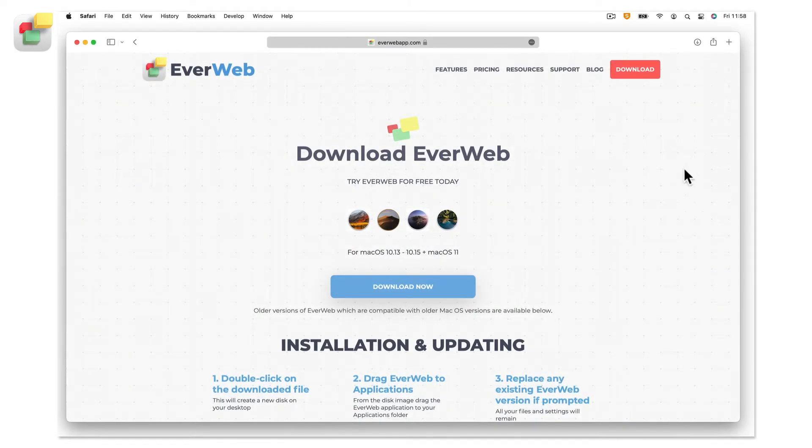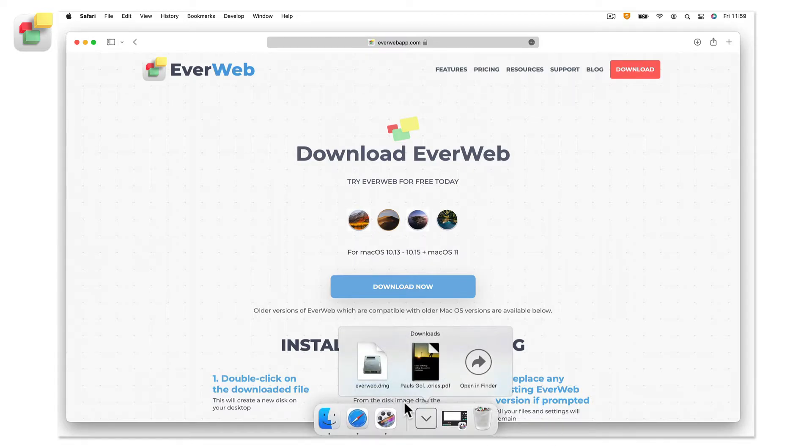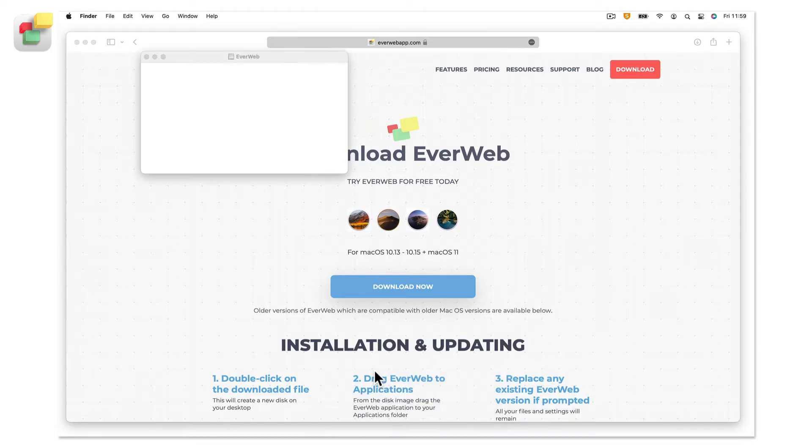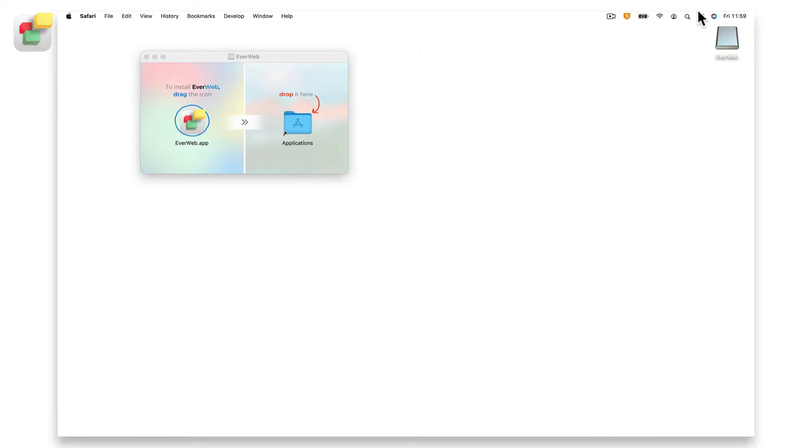With the download complete, click on the downloads folder which is usually in the dock. Click on the EverWeb.dmg file. The download file will be verified. Then an EverWeb window and an EverWeb disk image will appear on the desktop.